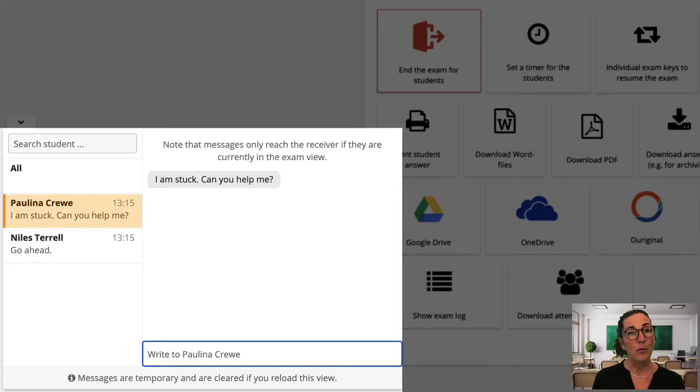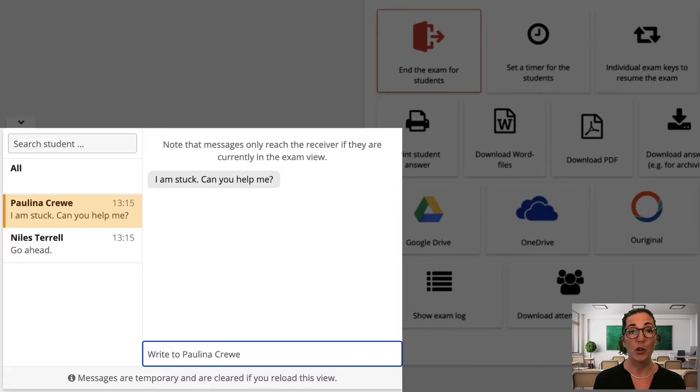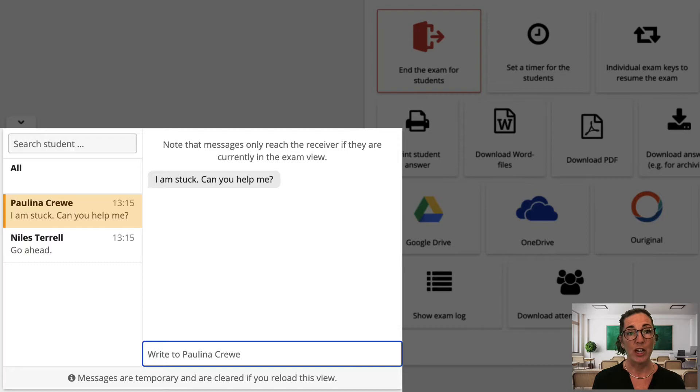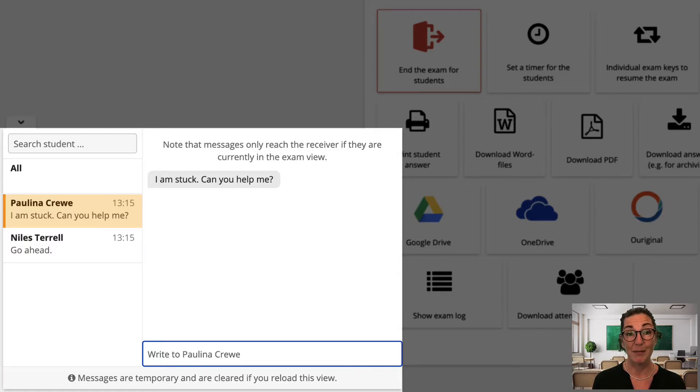In fact one thing I noticed with the chat function was that students who are not often comfortable raising their hand in a classroom situation suddenly feel that they can ask a question. So the chat function can help reduce certain students' stress levels in the exam situation.